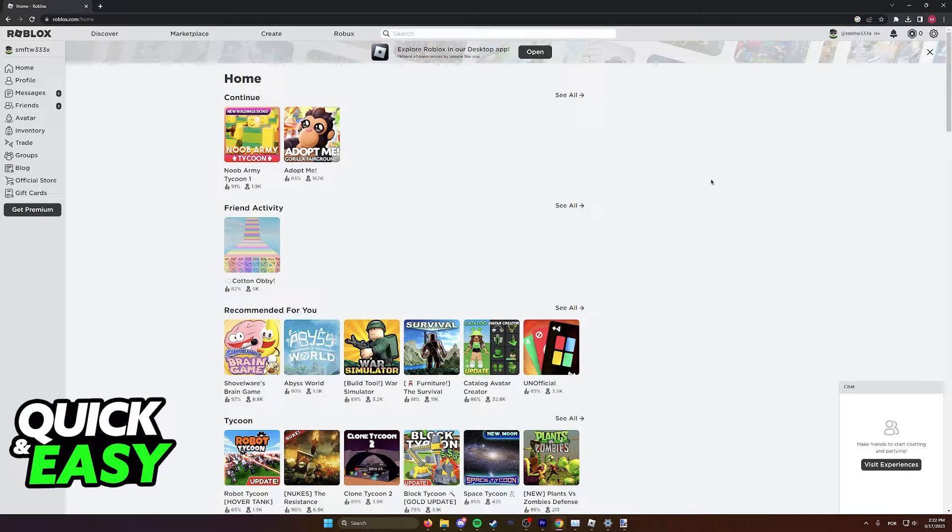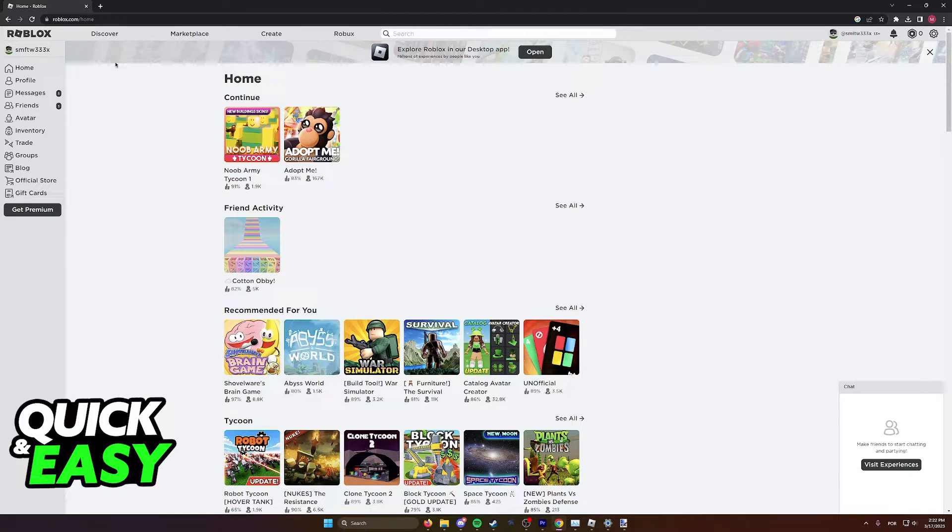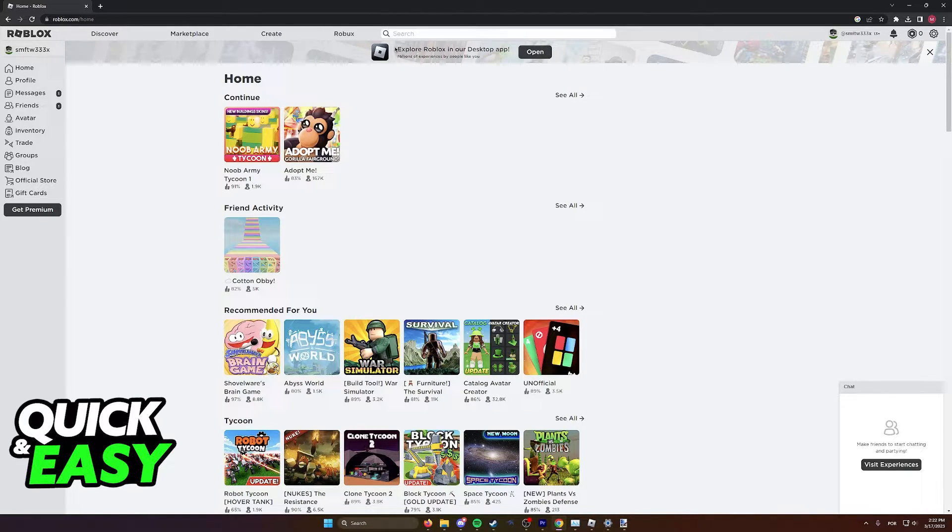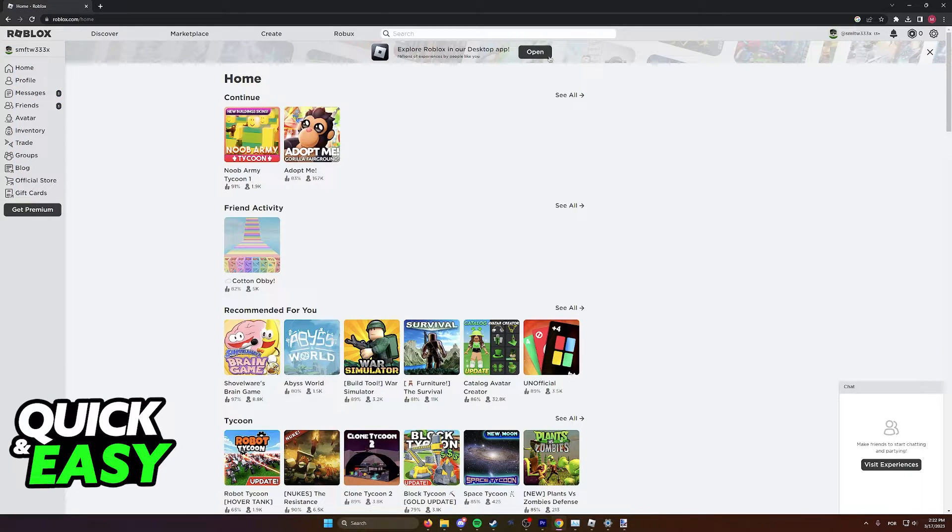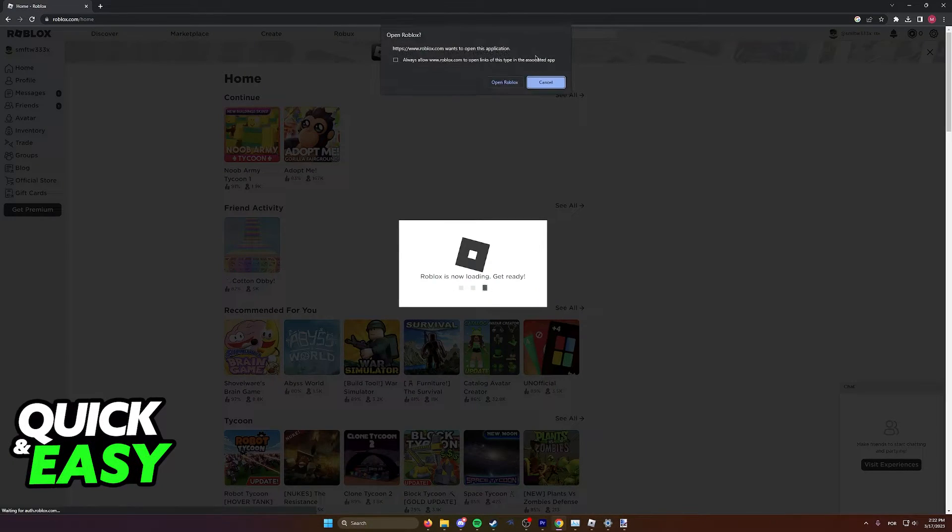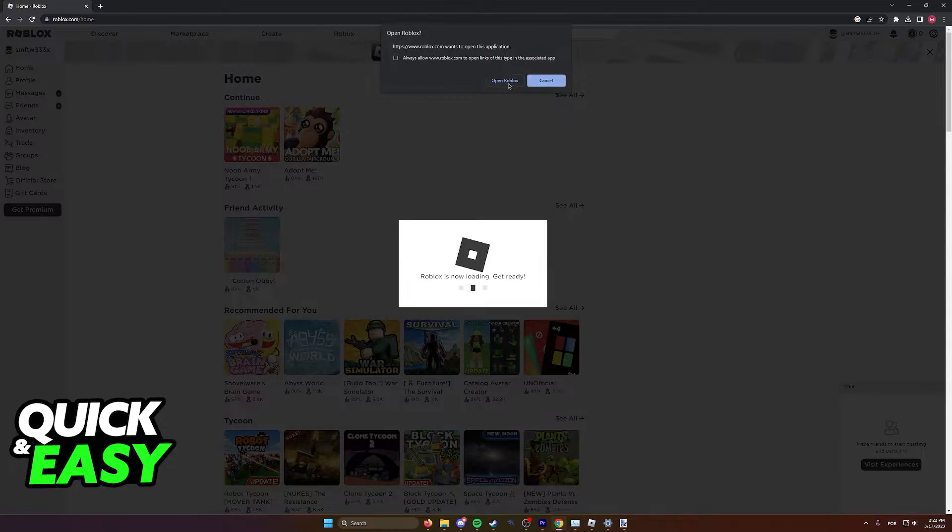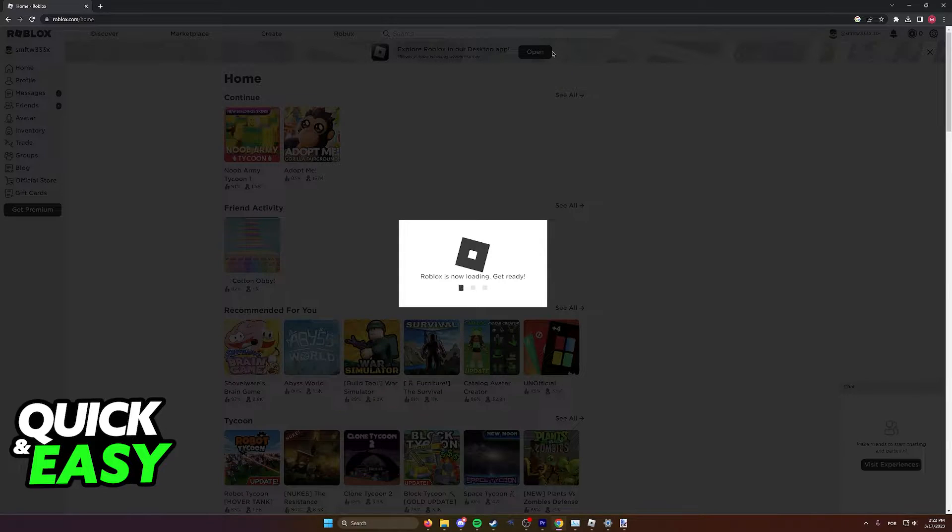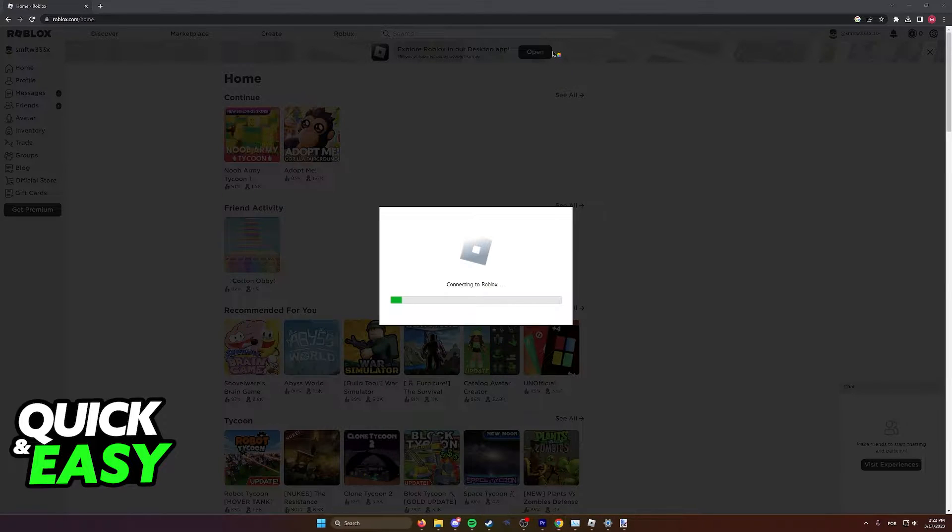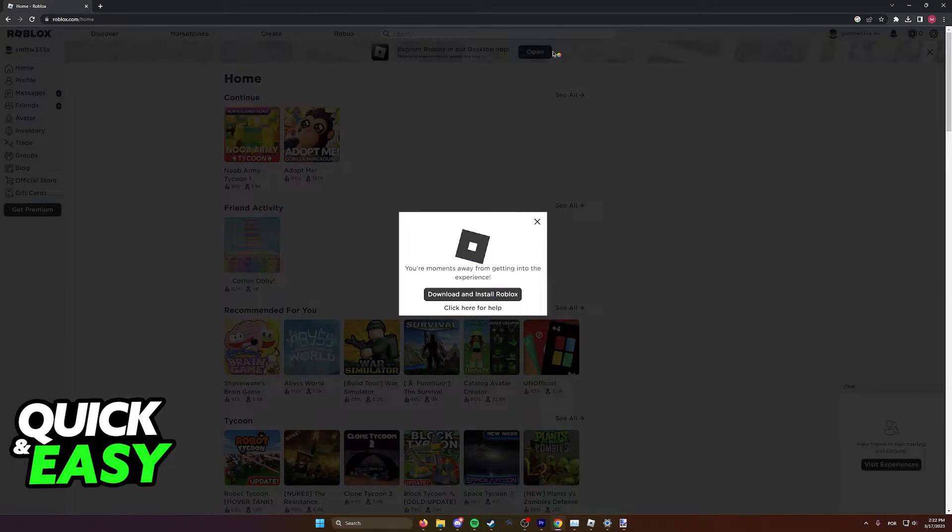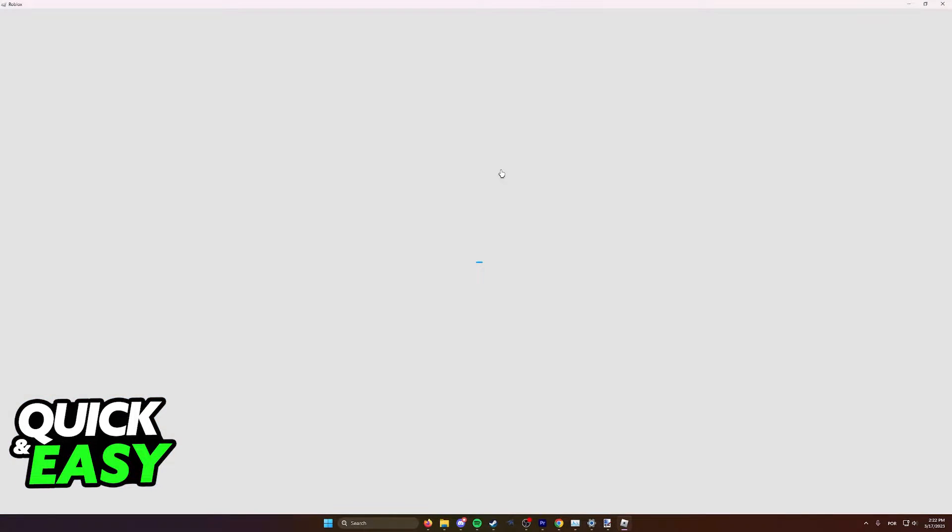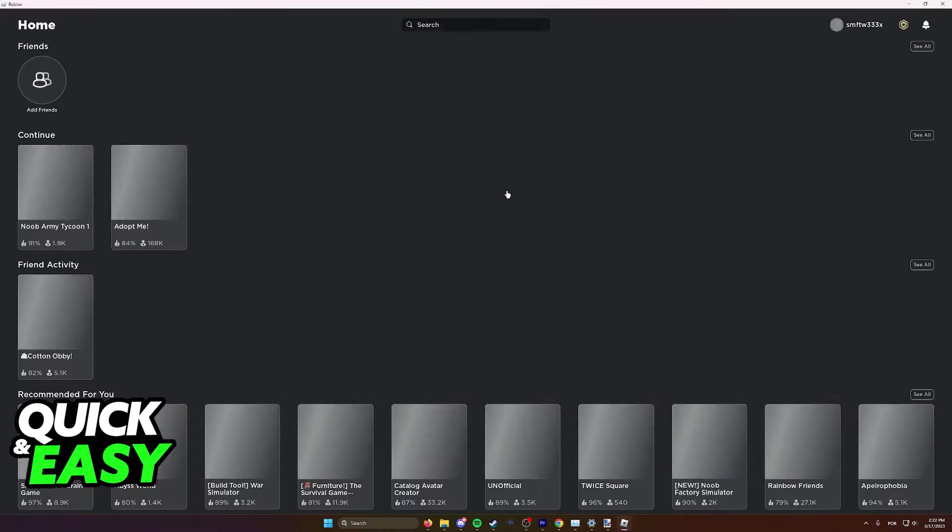After you arrive at the website roblox.com, you can find the option 'Explore Roblox in our desktop app' and simply select open. This will download and install the game automatically, and the Roblox launcher will be launched as soon as you click that button and it's done installing.